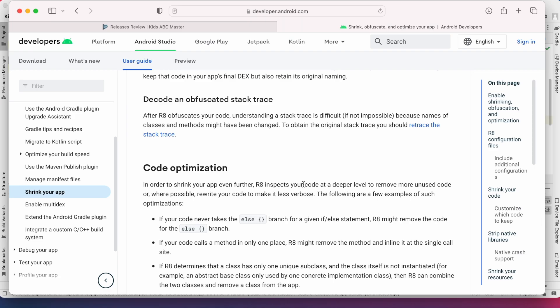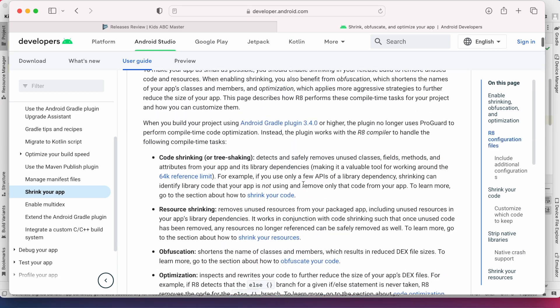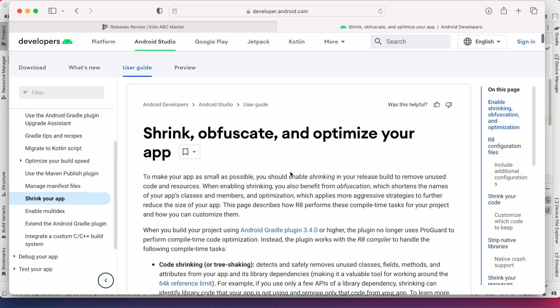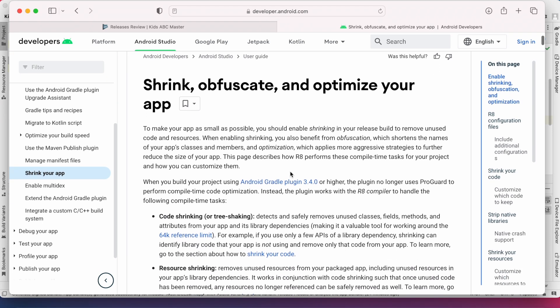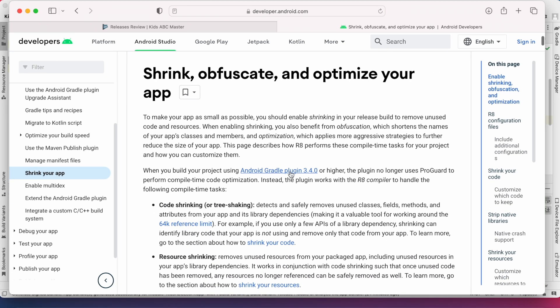For any doubts, warnings, or errors it is always better to go to Android Developer site because you can find solutions for most of your problems here. So here if you see they have user guide on shrinking, obfuscate and optimize your app.